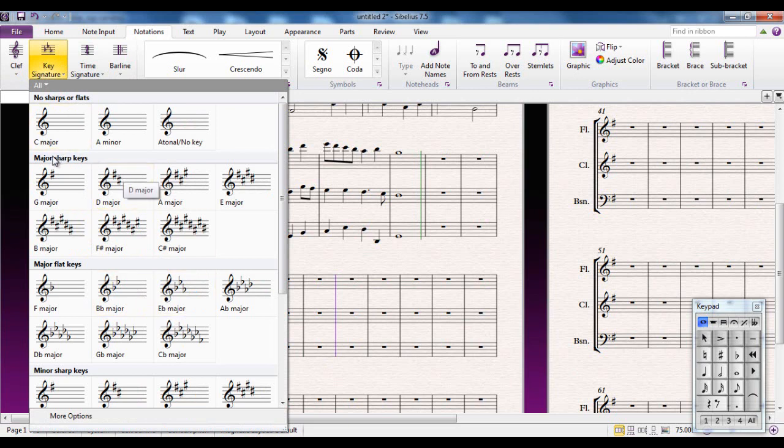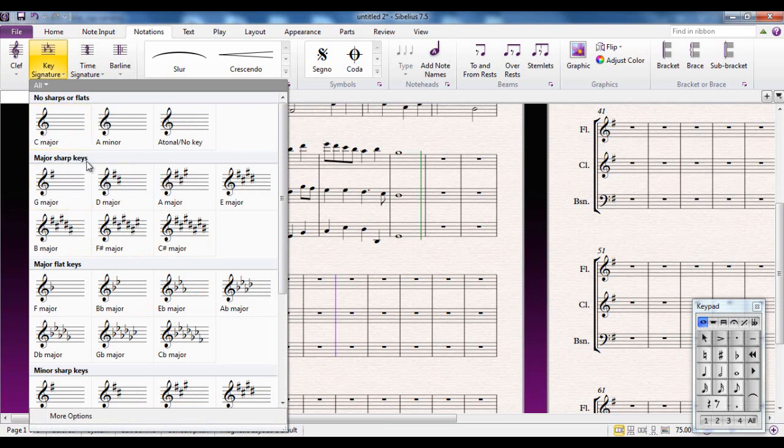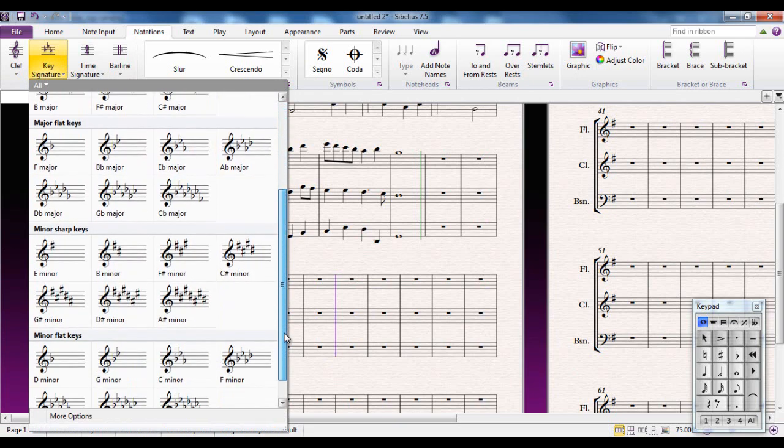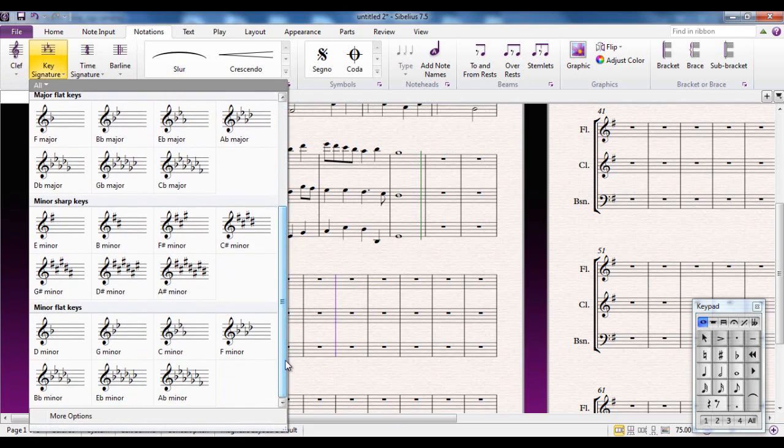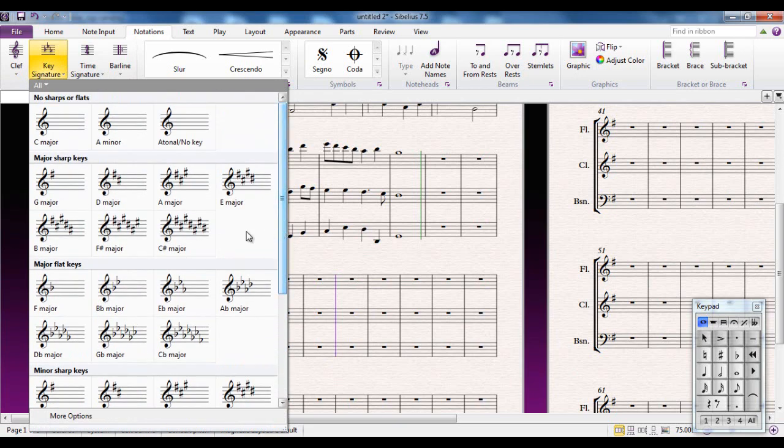You will notice that the key signatures are categorized as no sharps or flats, major sharp keys, major flat keys, minor sharp keys or minor flat keys. Let's choose B-flat major.